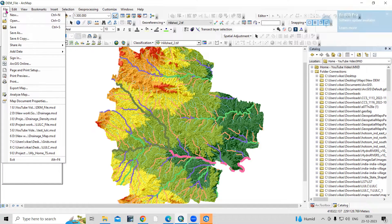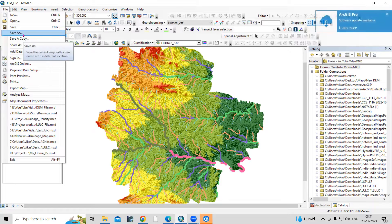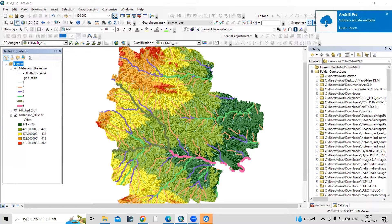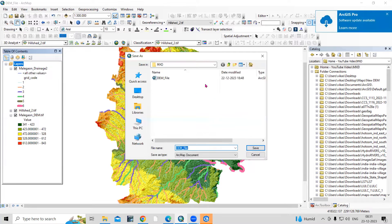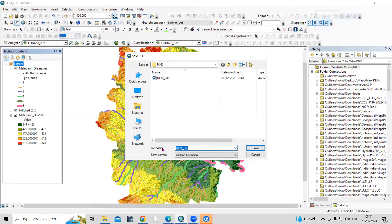To save the file, click on File, then Save As. You need to choose a folder where you want to save this file. I'll select the same folder and save it here as my .mxt file, then just click Save.